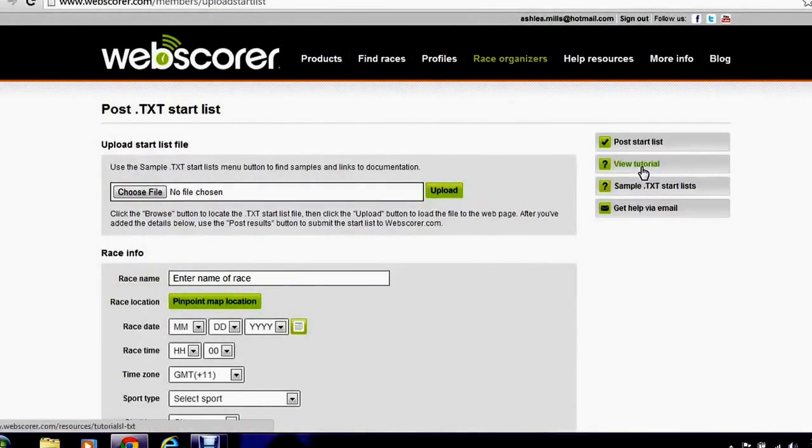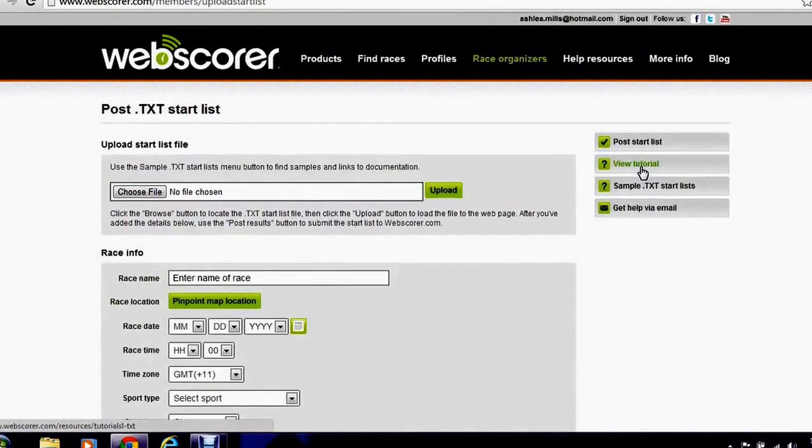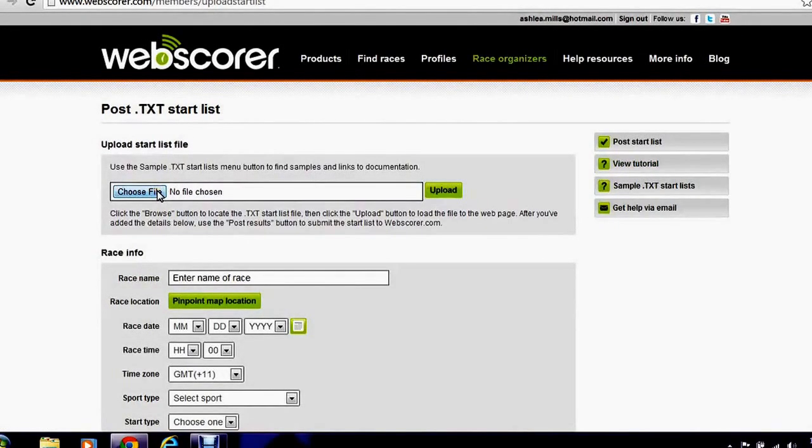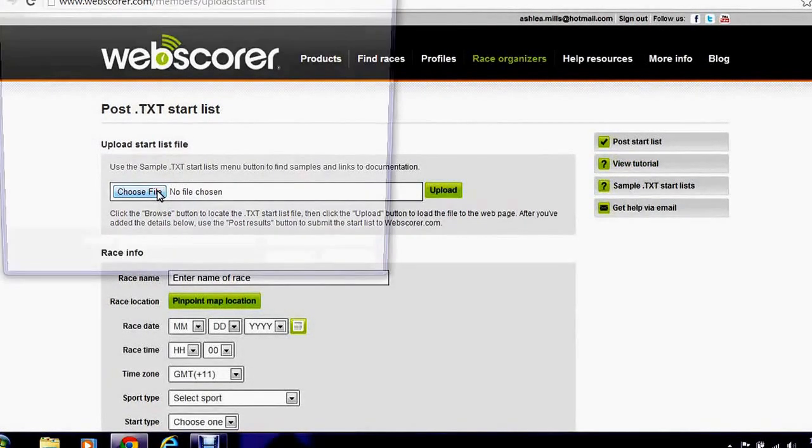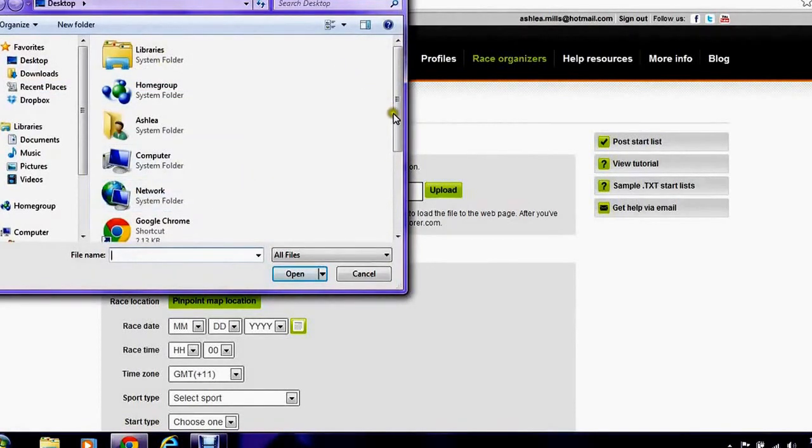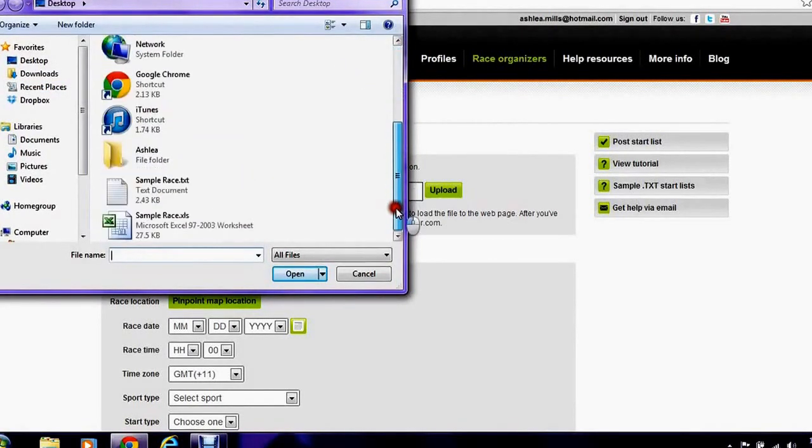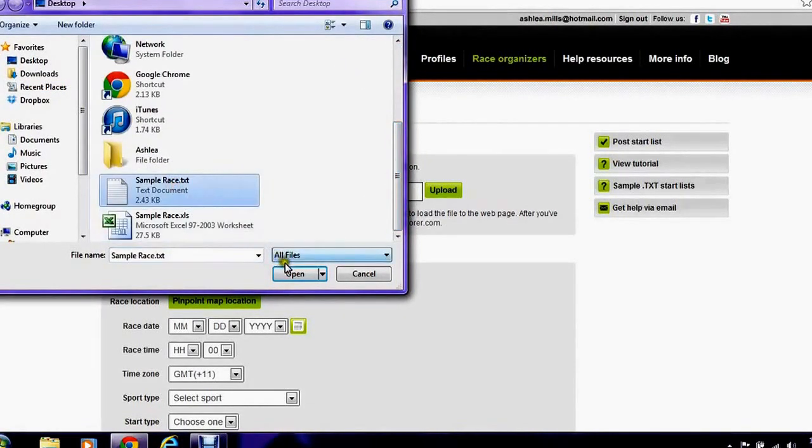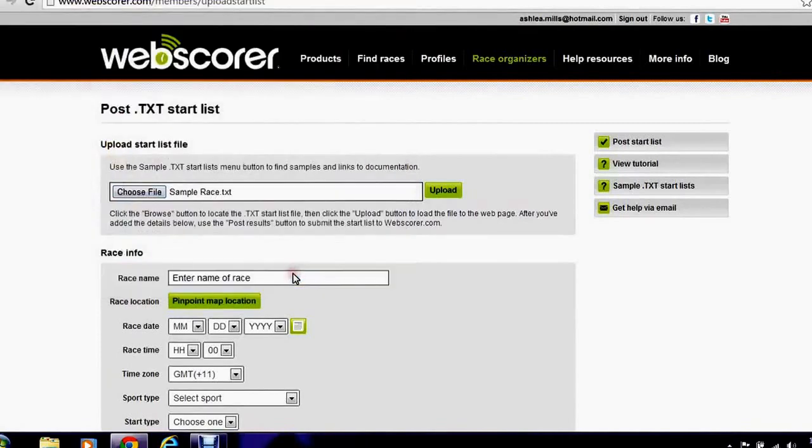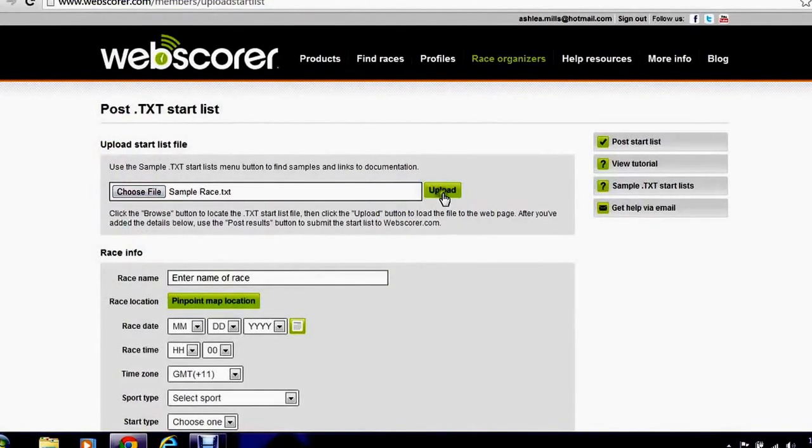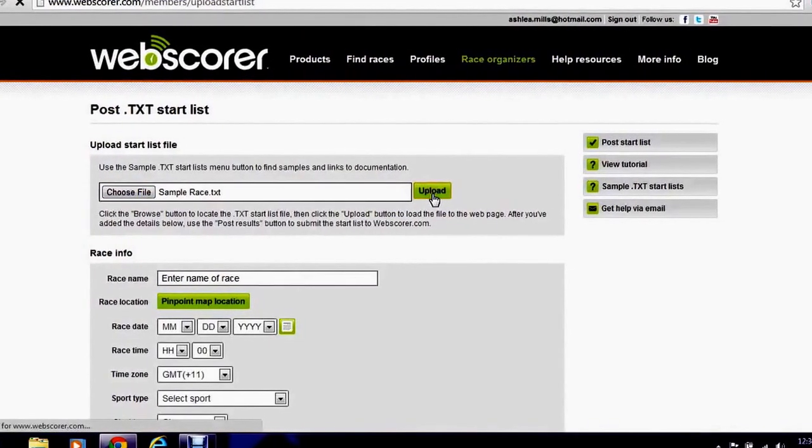You can see two start lists have already been posted. Once I've hit the menu I'm going to choose my file. Remember we're adding the TXT file. Select the file, click open and upload.